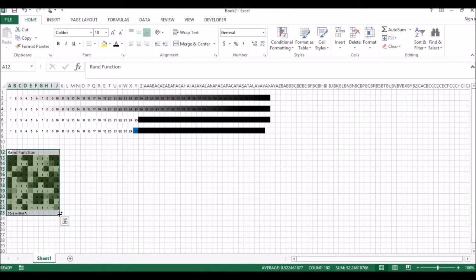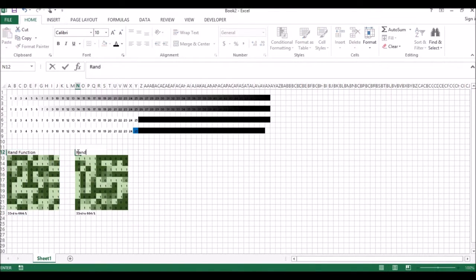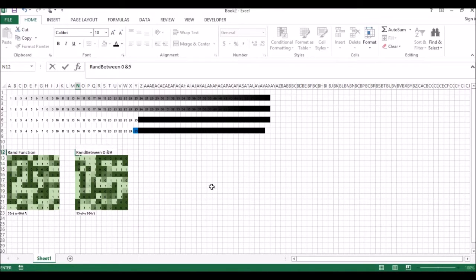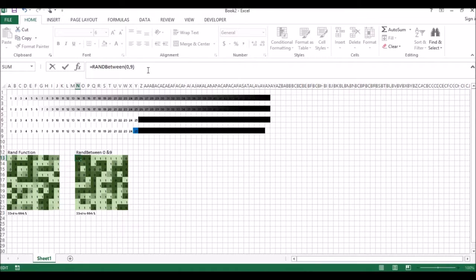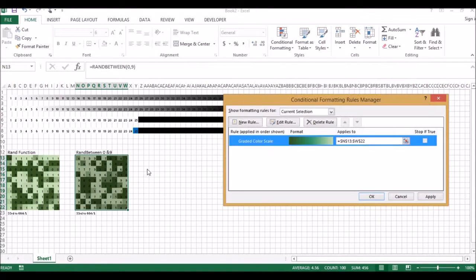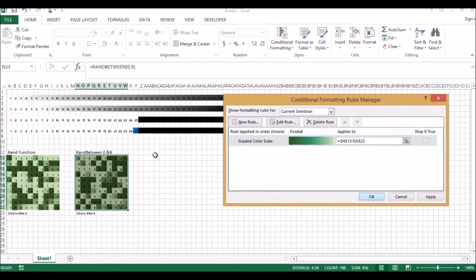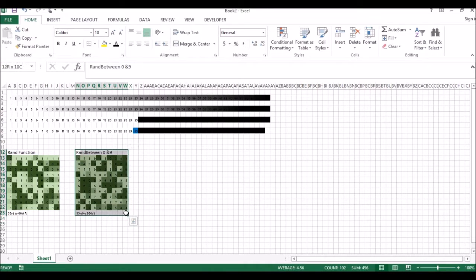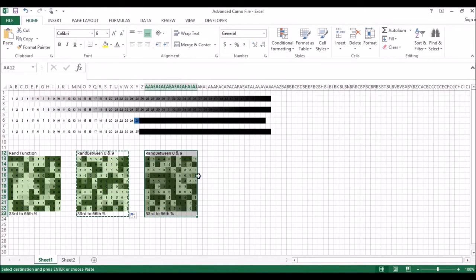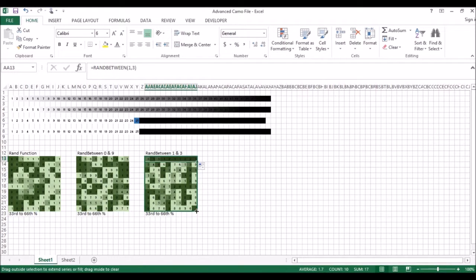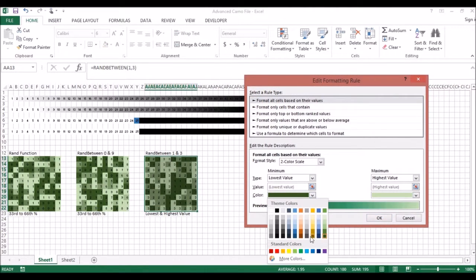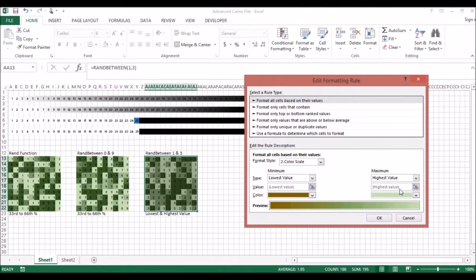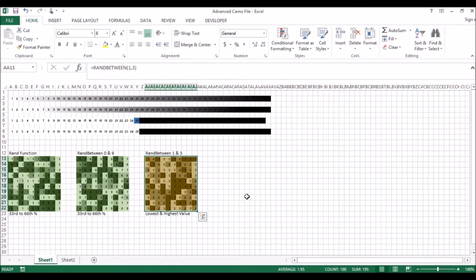I'm going to set up another grid next to this one, but I'm going to use the randBetween function. This generates integer values between the values that you specify. So let's pick 0 and 9, so we only have single digits and they'll fit in these cells. Apply the same 33rd and 66th percentile formatting as before, and we get the same color distribution. Now here's why randBetween function can be more useful. Let's copy this randBetween area and change it to between 1 and 3. Let's change our formatting from lowest to highest values. You could also use percentiles that would cut it off. I'm going to pick a yellow this time. Only three different shades now.